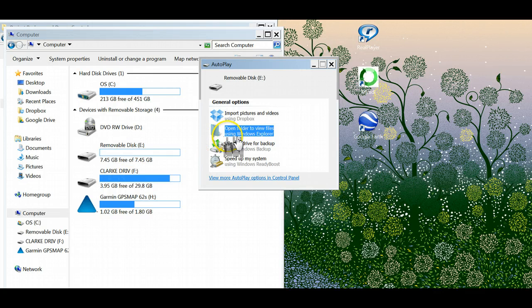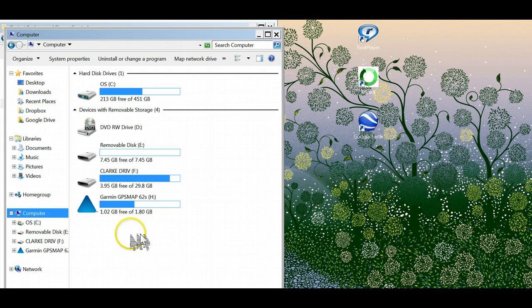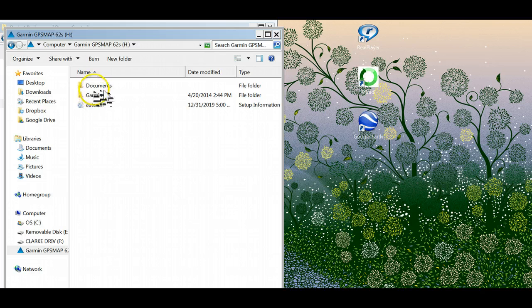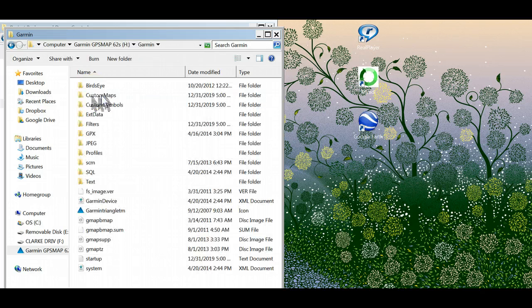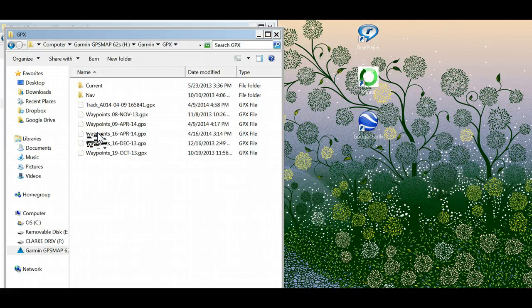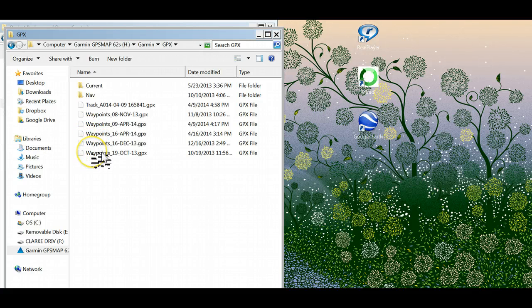So I don't want to open this removable disk E, I want to look at the Garmin. And each time I have documents or Garmin as a folder inside of it. Open that, go down to the GPX file.